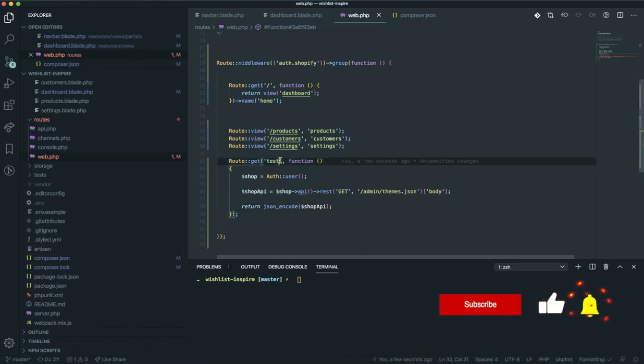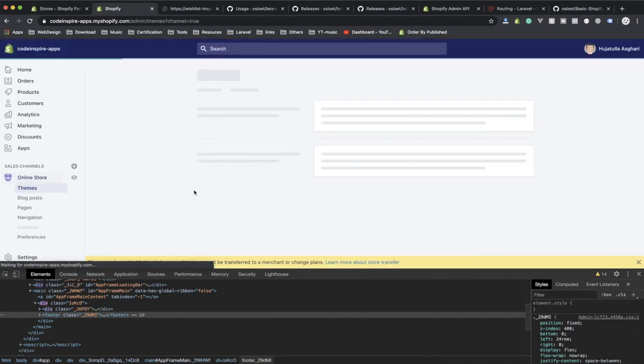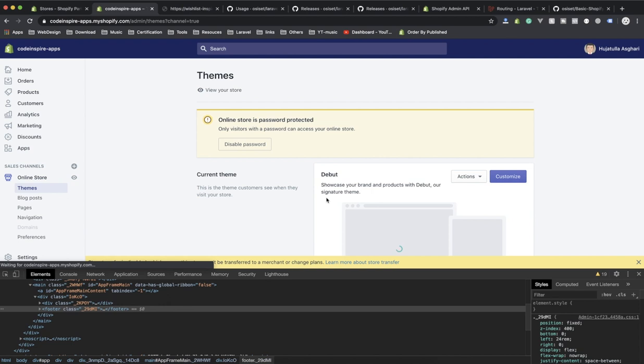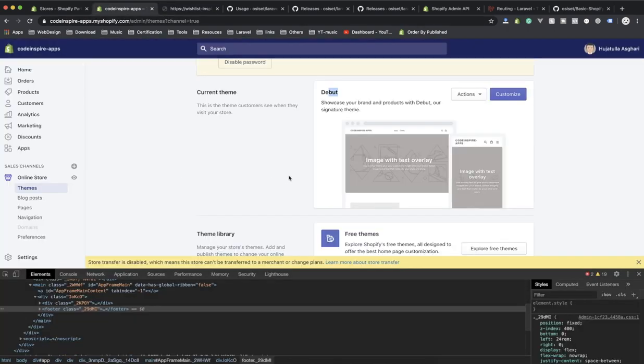One other thing you can do is add a dot json route — so if someone comes to test dot json, you can show this data. The app can't read this data because it's not parsed correctly due to the Chrome extension, but this is the data you have. It's going to be about the themes — this store doesn't have many themes, only one: the Debut theme with the role of 'main'.